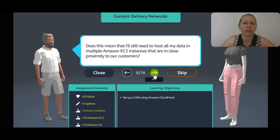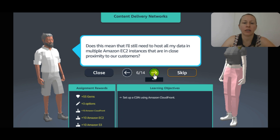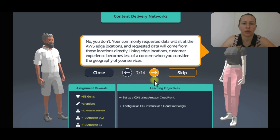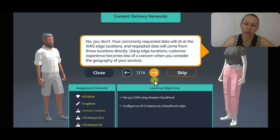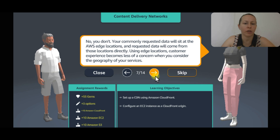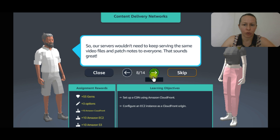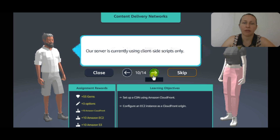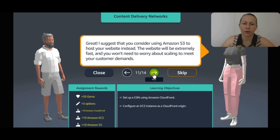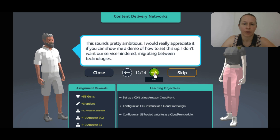These edge locations can serve as a cache for frequently accessed data and they provide incredible latency reduction. Does this mean we still need to host all our data in multiple Amazon EC2 instances in close proximity to customers? No, you don't. Your commonly requested data will sit at the AWS edge locations and requested data will come from those locations directly. Using edge locations, customer experience becomes less of a concern regarding the geography of your services. Our servers wouldn't need to keep serving the same videos, files, and pages to everyone. I suggest you consider using Amazon S3 to host your website instead.